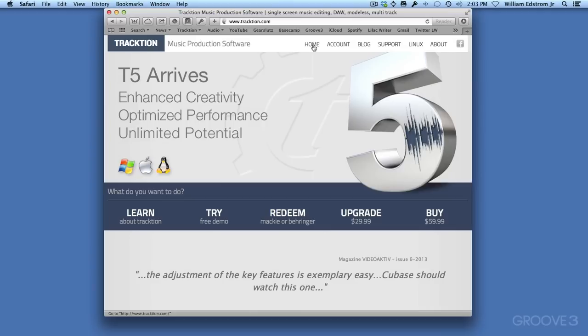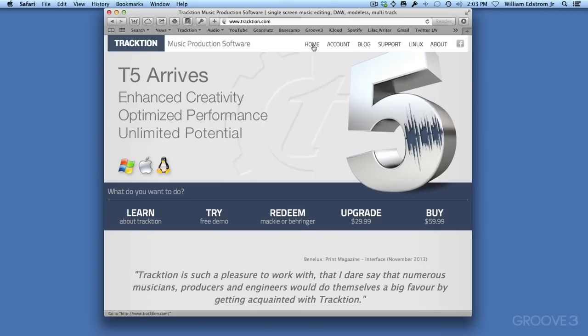In this video, I'm going to show you how to install Traction 5 on OS X.